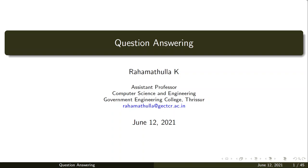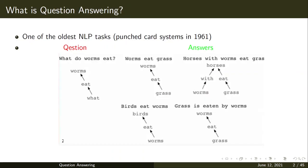In this lecture we will see the question answering problem in natural language processing. This is not a very new problem in NLP. It was actually one of the oldest NLP tasks but still it is not in a matured stage. As an example, let's see the question answering system used in 1961 in punched card systems.